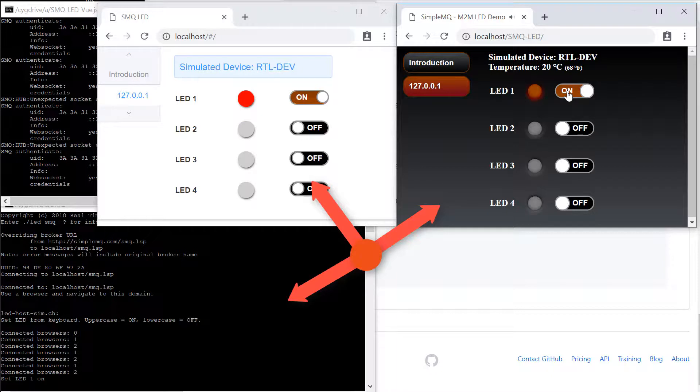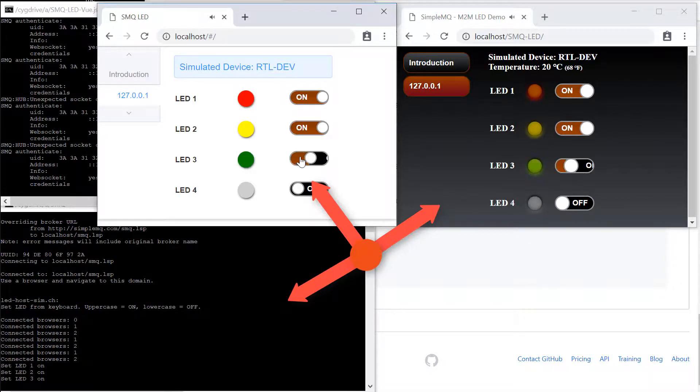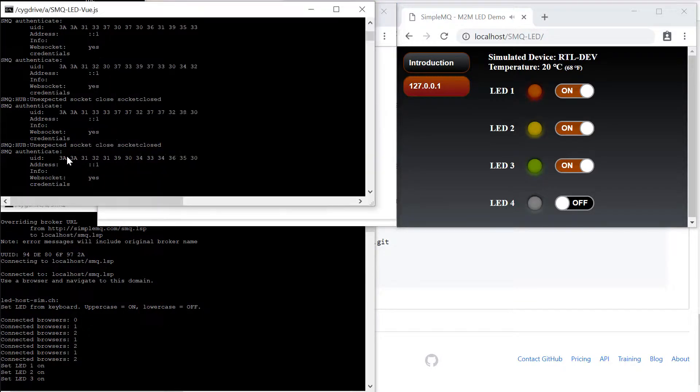We can use the second browser window and navigate to this app. You can now see that everything is controlled from the local Mako server.